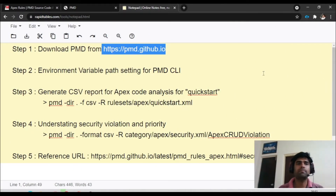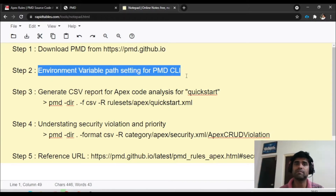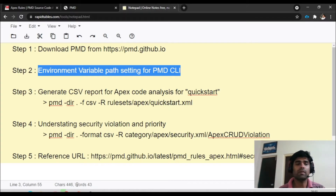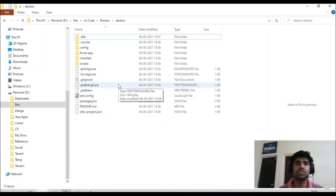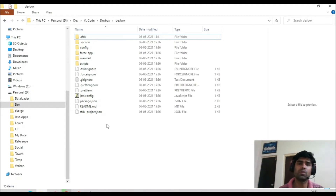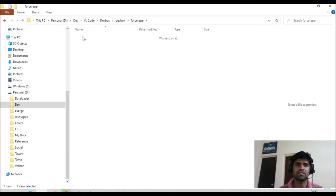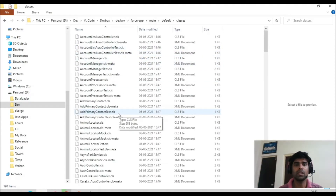Step one and step two are complete — we downloaded PMD from GitHub.io, unzipped it, placed it in a directory, and set the environment path for the PMD CLI. For step three, extract your project folder. Whether you are using Salesforce DX, GitLab, or GitHub, wherever your Apex source code is available, navigate to that folder. For me, I have a project with Apex classes in the classes folder.